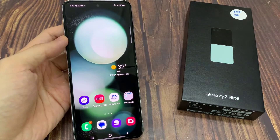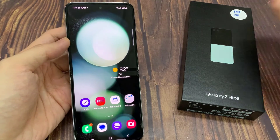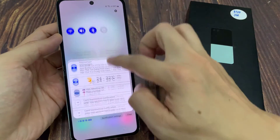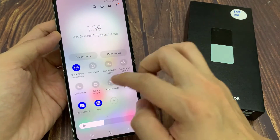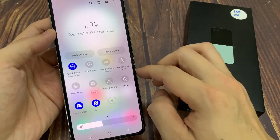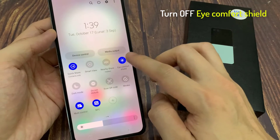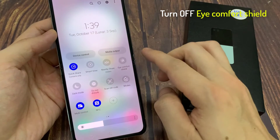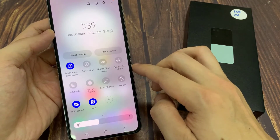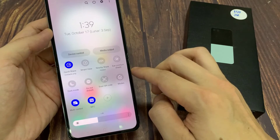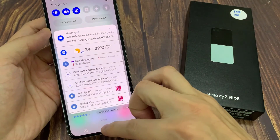Now if you swipe down at the top to open up your Quick Settings panel, swipe down twice, then swipe across. Make sure that you also turn off iComfort Shield, because if you turn on Comfort Shield then the screen can sometimes shift to yellow.